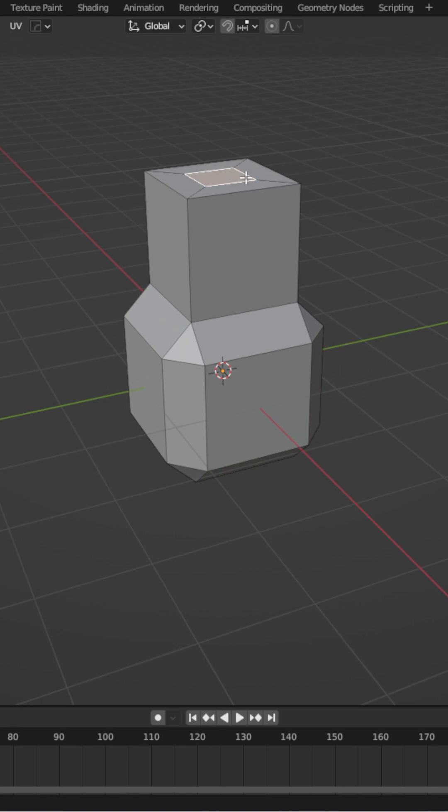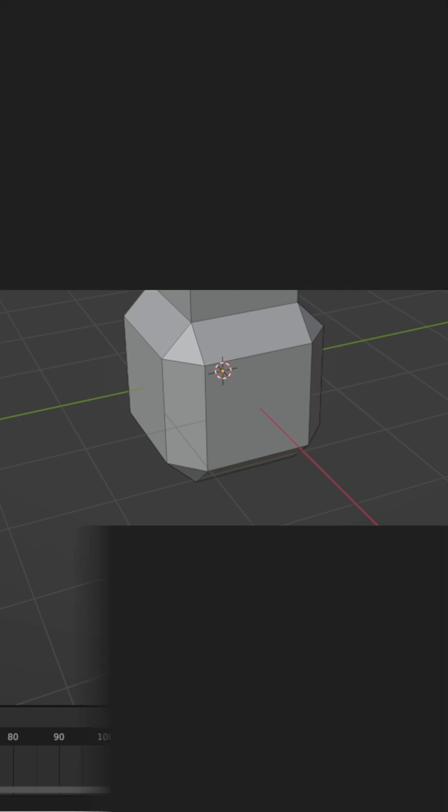And now you know my favorite and probably most important keyboard shortcut in Blender. You're welcome. Bye.